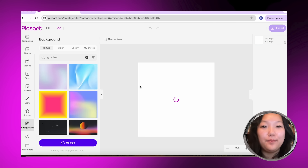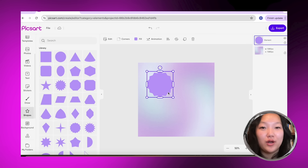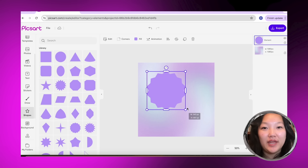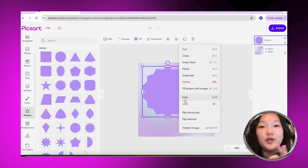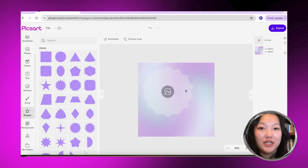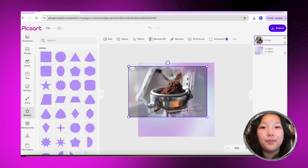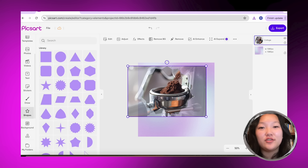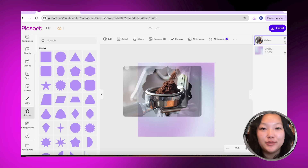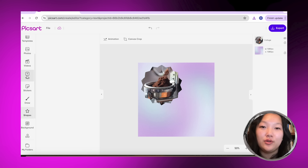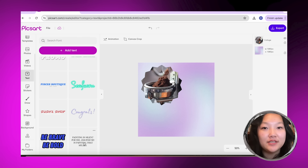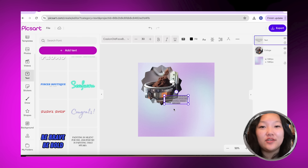First, I'm going to show you guys how to customize a super cute promo post. I typed in 'gradient background' and found a shape that I like. If you right-click, you'll see 'fill shape with image.' I chose an espresso photo for a coffee shop, but obviously you can use whatever image you want.